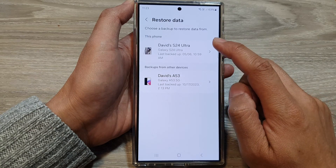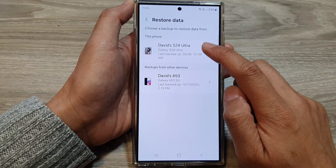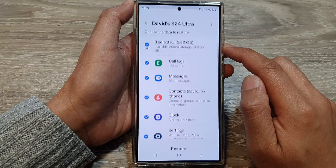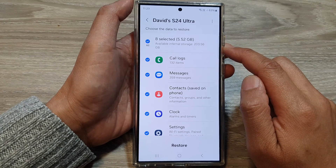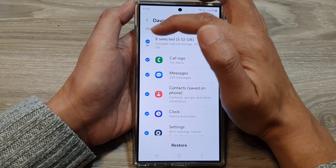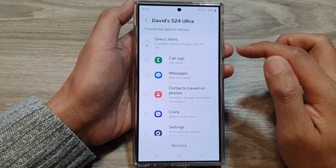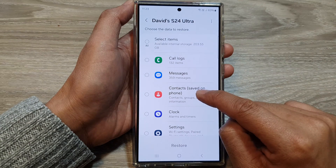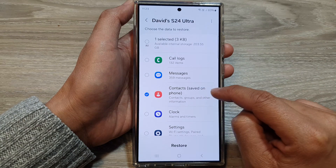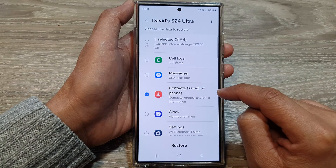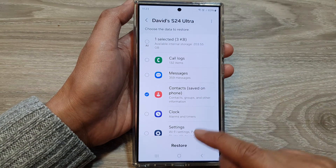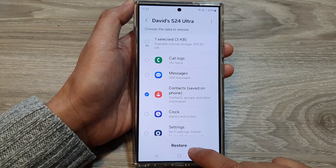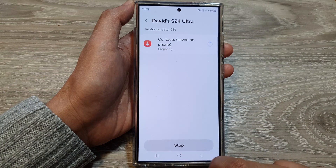Then tap on the device that you want to restore the data from. Next, deselect the All button at the top. Then go down and choose Contacts. Next, tap on the Restore button at the bottom.